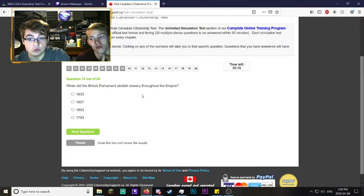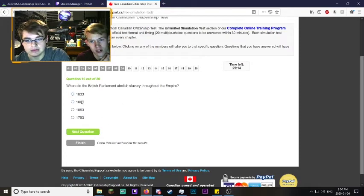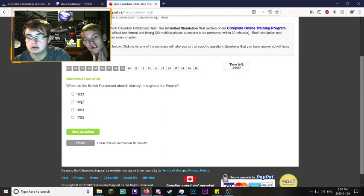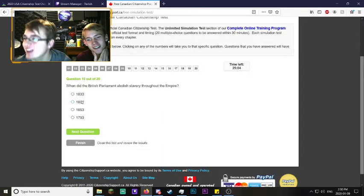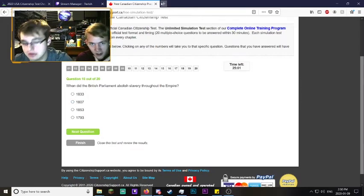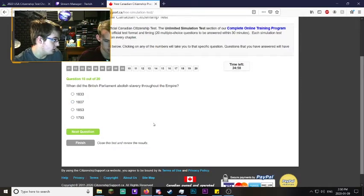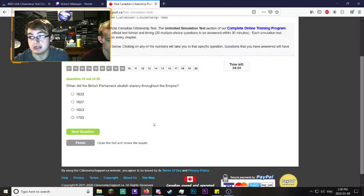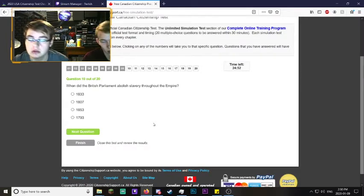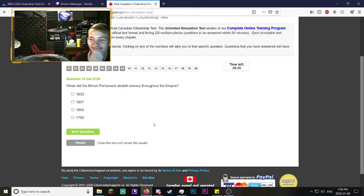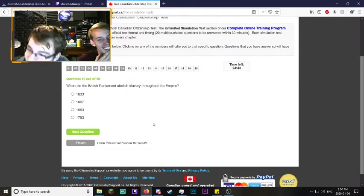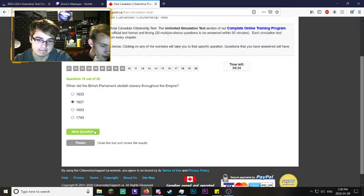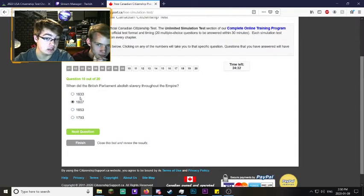When did British Parliament abolish slavery throughout the empire? 1807, wasn't it? We watched a movie. When was Amazing Grace written? That's the movie I was thinking of. It was after the song was written because he was already blind and mopping a cathedral or something. 1807 sounds correct.